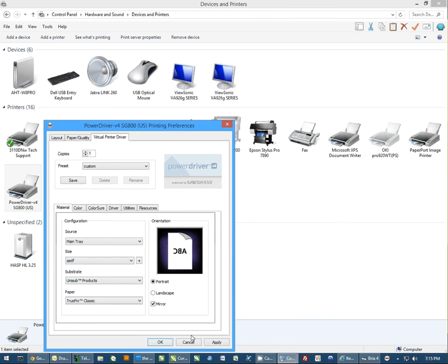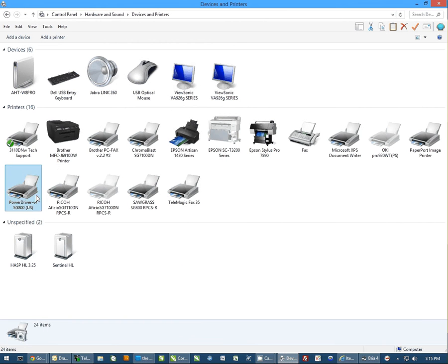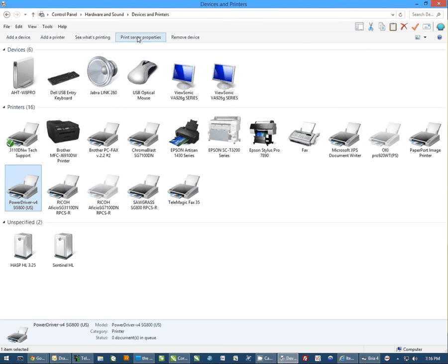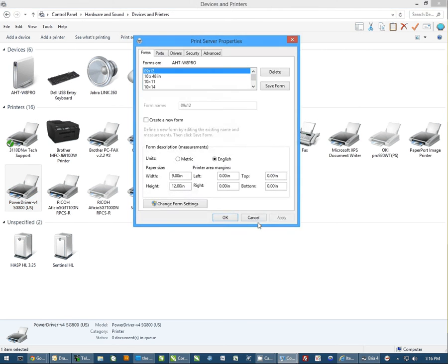Now if you've created a custom paper size and it's not the right size, the way you would remove that paper size is click and highlight the power driver and then click up on Print Server Properties.